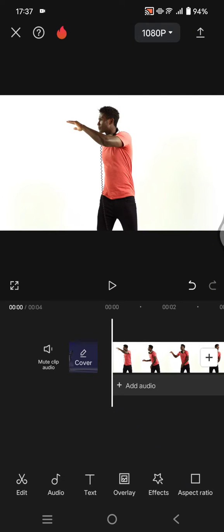Hi guys, welcome back with me again in this channel. On today's tutorial, I'm going to show you how you can apply more than one body effect to your videos in CapCut mobile.